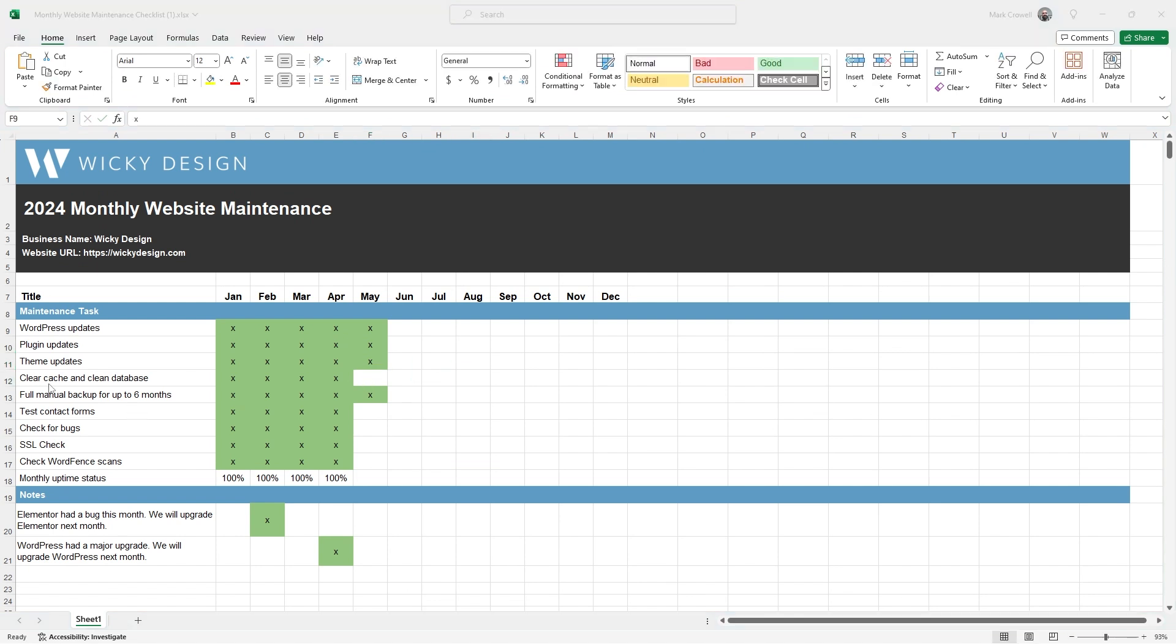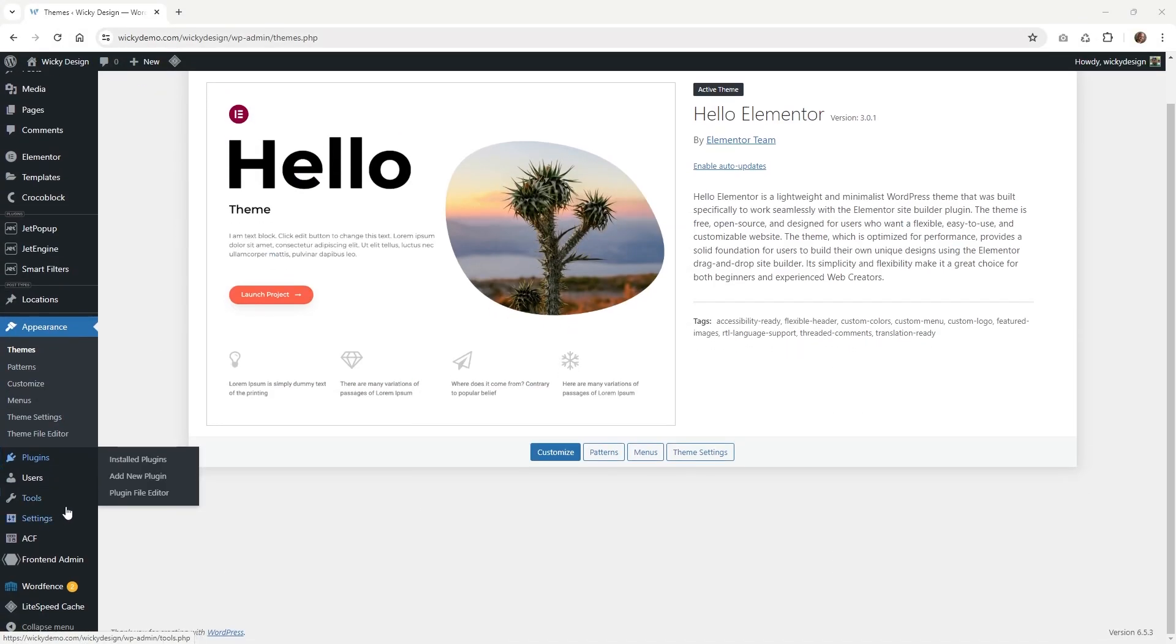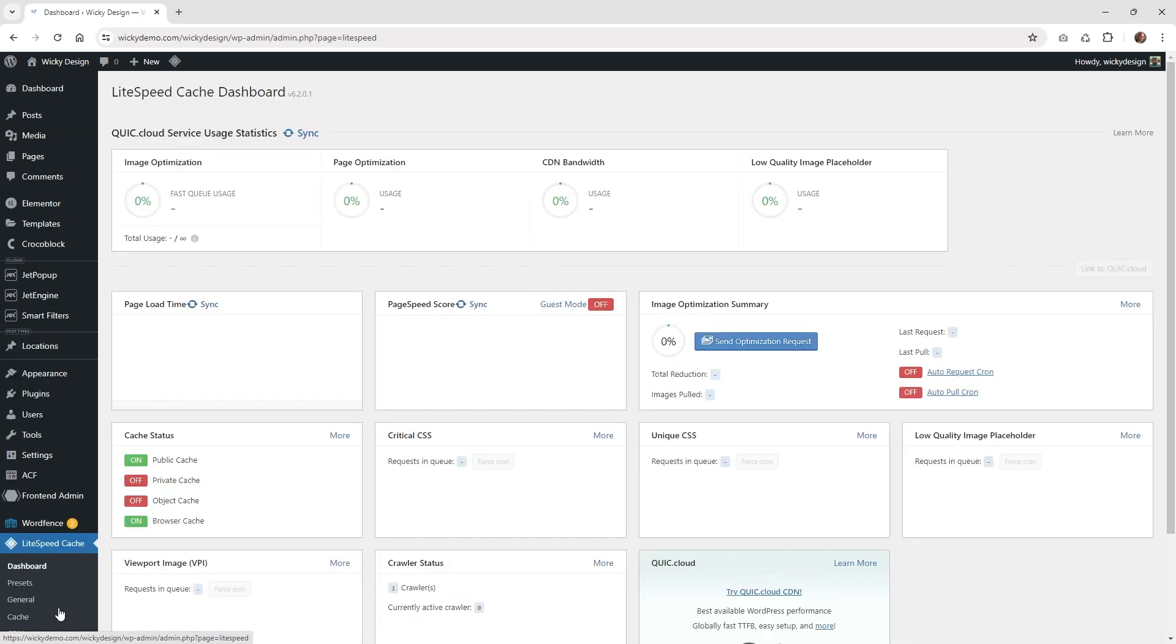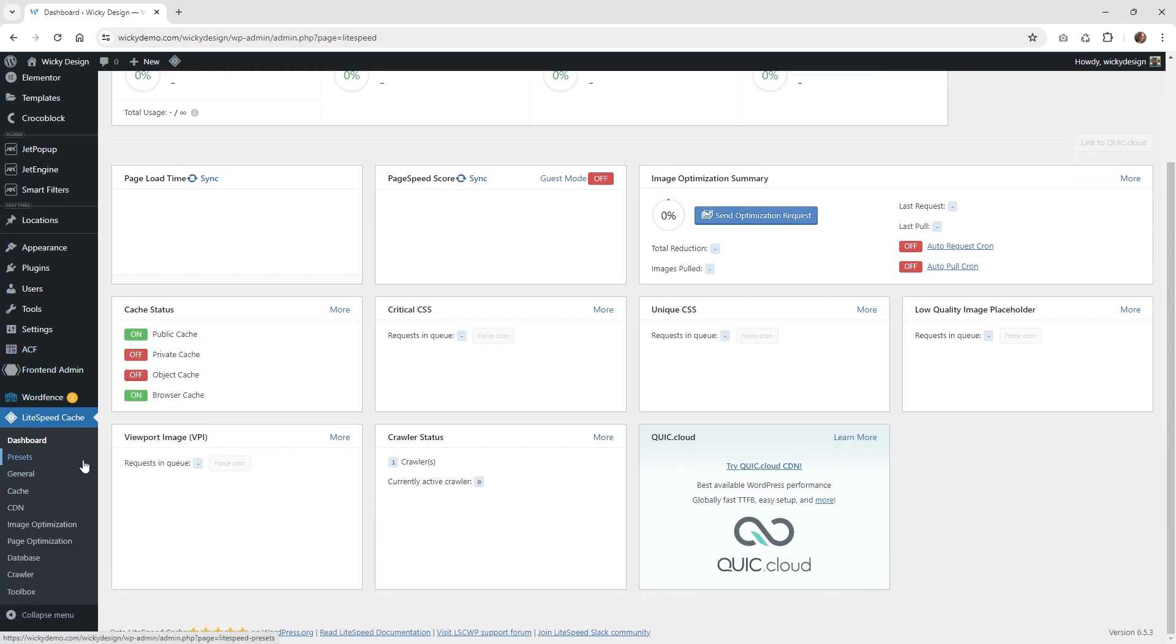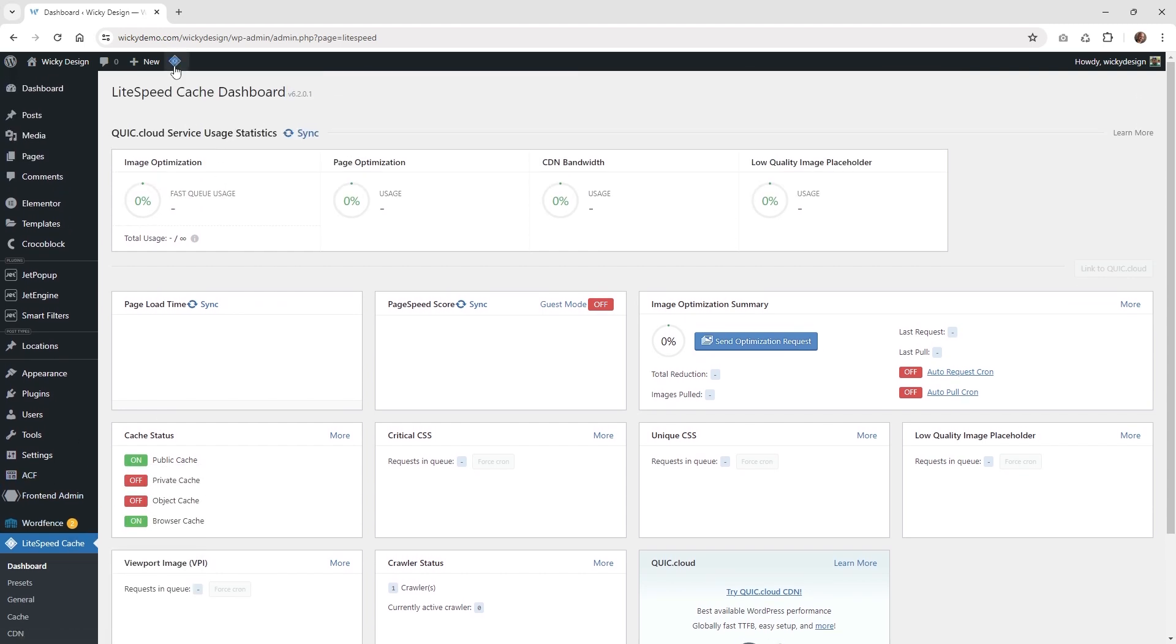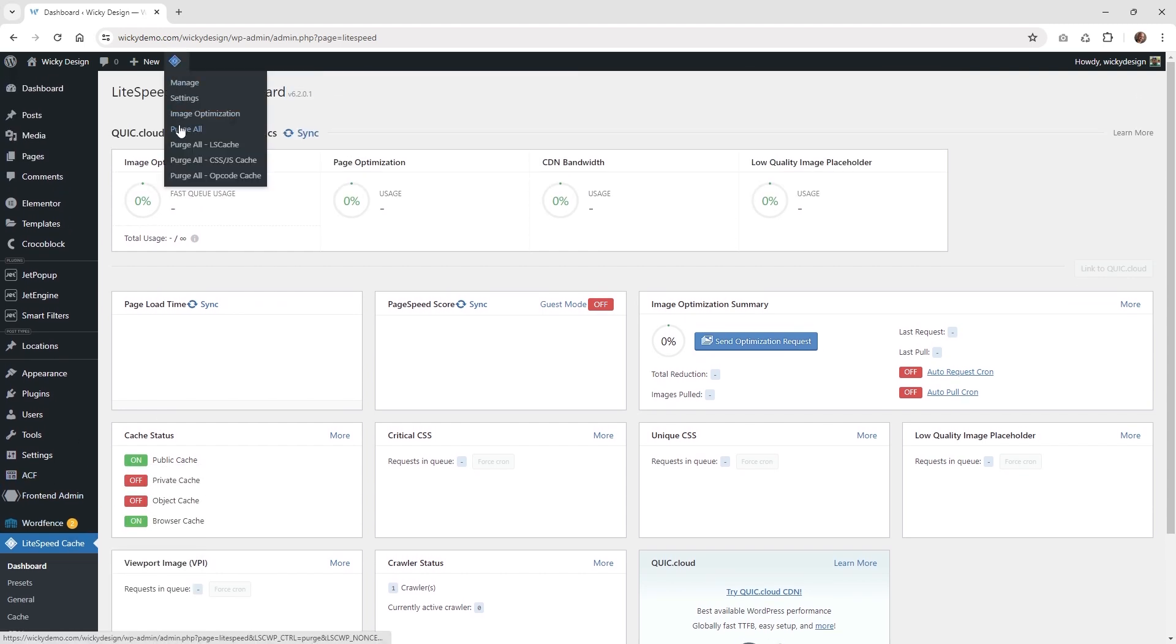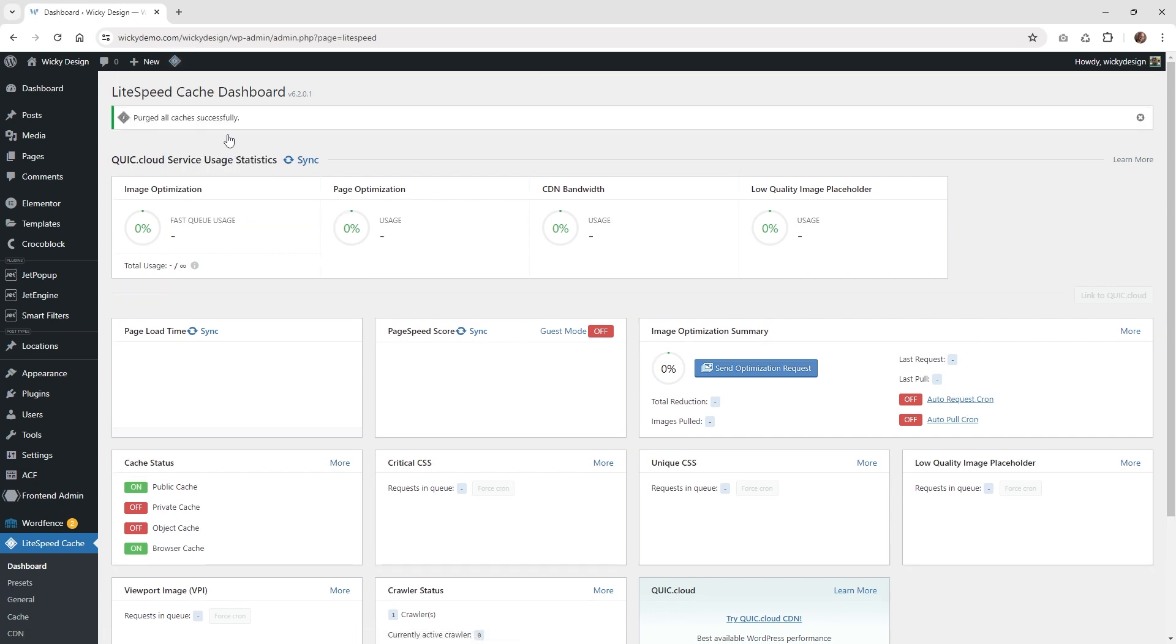The next one I like to do is clear the cache and clean up the backend database with any post revisions. With our websites, we have a Lightspeed server, so I'm using the Lightspeed caching system. This is going to vary depending on how you have your system set up. What I like to do is hover and just purge all. That will purge all of the JavaScript and CSS and static images. Everything on the server is going to be wiped clean.